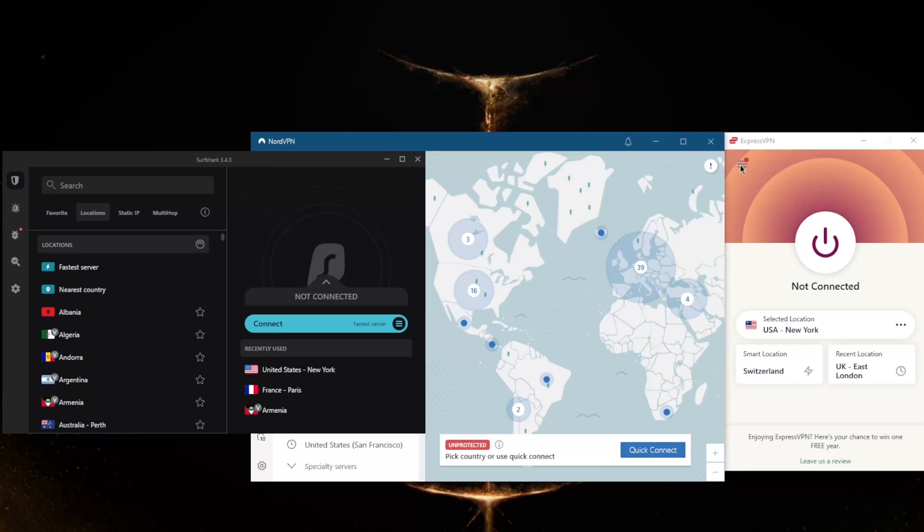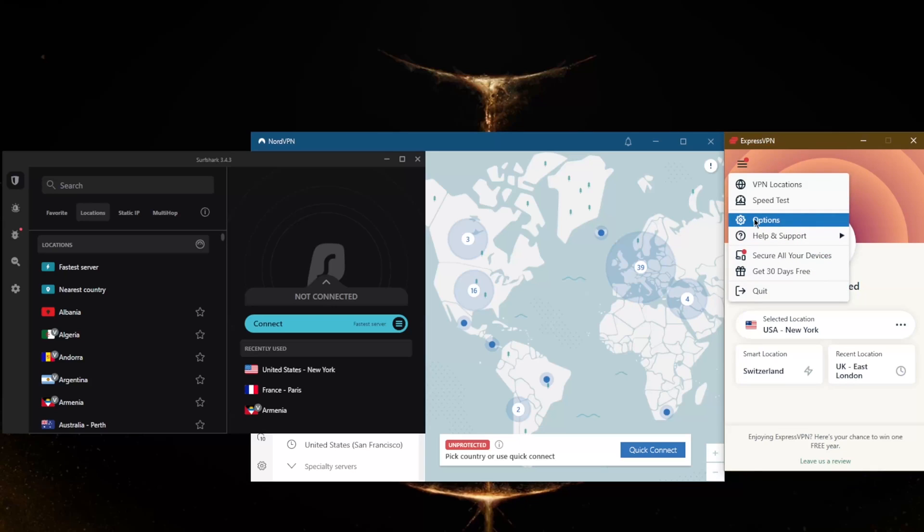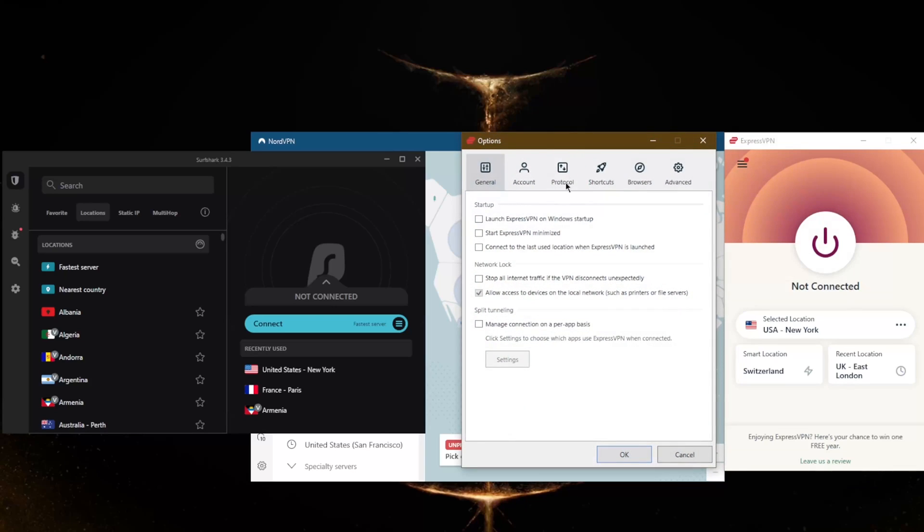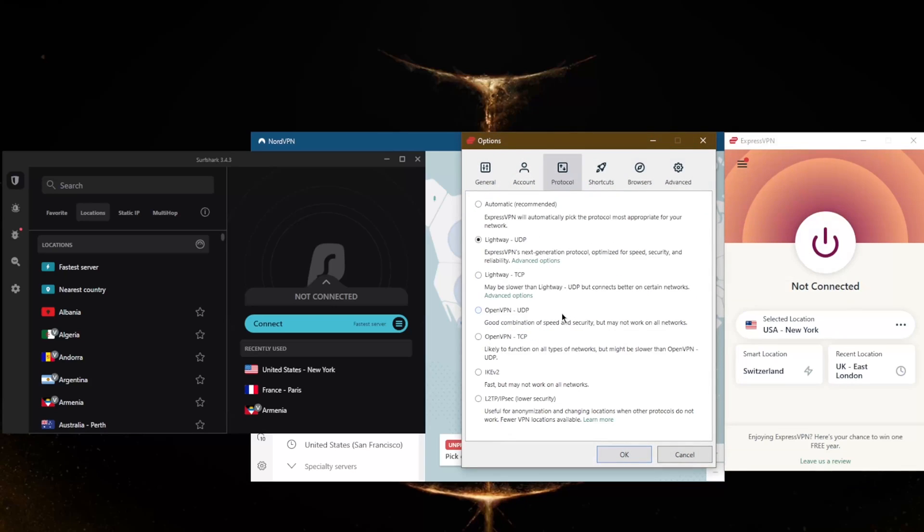Another factor will be the protocols themselves. You can always go with the automatic option with regards to protocols—that'll be the most versatile option.